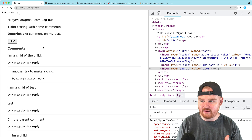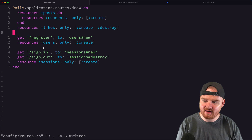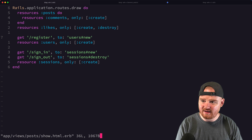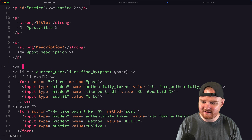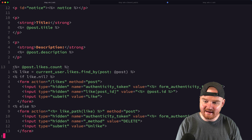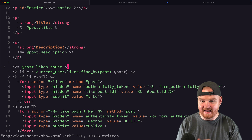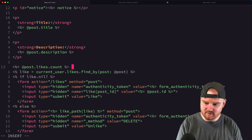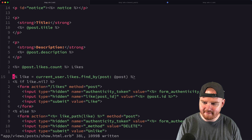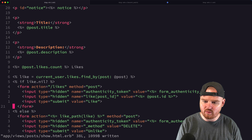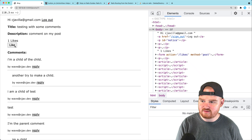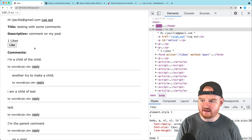One more thing — let's add a like counter to the post show page: `@post.likes.count` followed by 'likes'. In practice we might want to use a counter cache here, and we'll talk about that later. For now we can see one like, two likes — it's all working as expected.